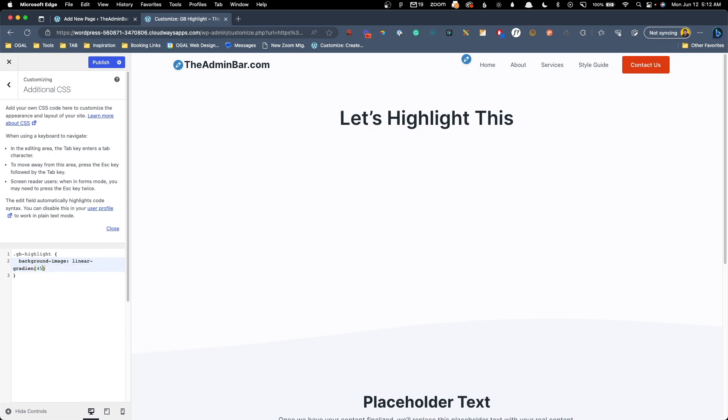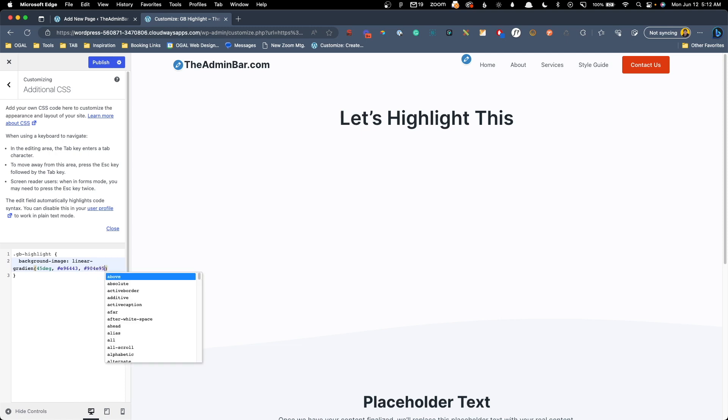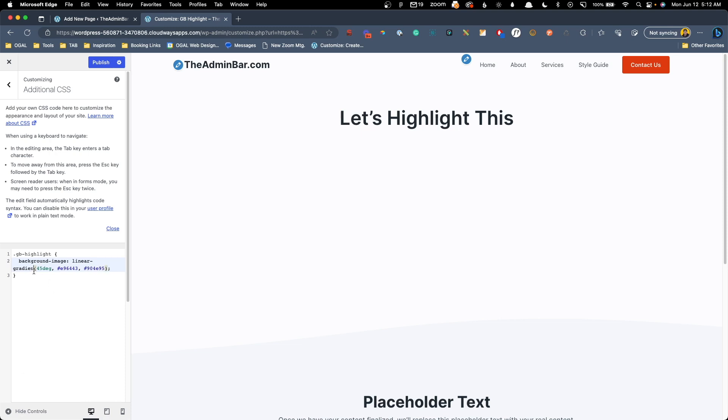And we're going to do let's say 45 degrees. And I got a couple hex codes here. So E96443, 904E95. And I got to make sure to spell gradient correct. There we go. So now we can see the gradient is coming behind this text here.